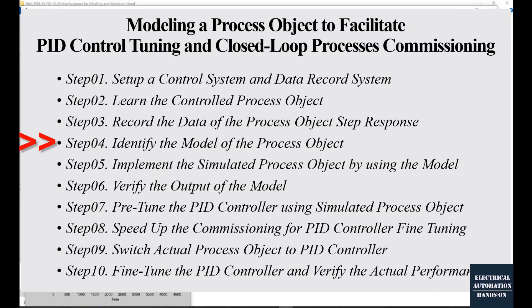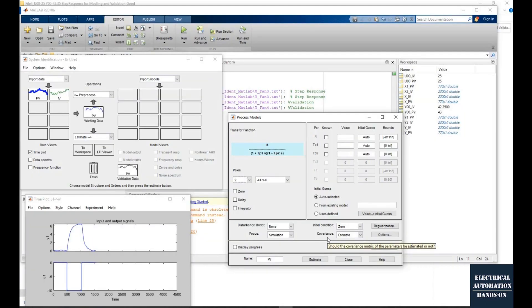Step 4, that is using MATLAB System Identification Toolbox to identify your process object. So we will use our recorded data, import to MATLAB, and use this System Identification Toolbox to identify your process object. As shown in the screen.